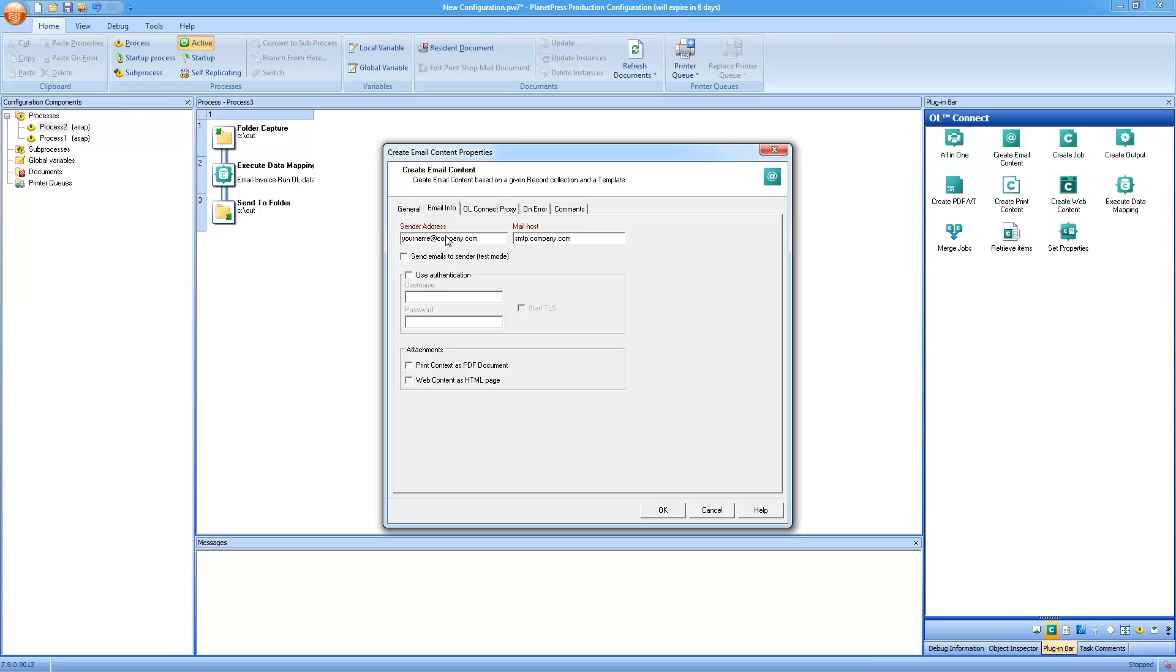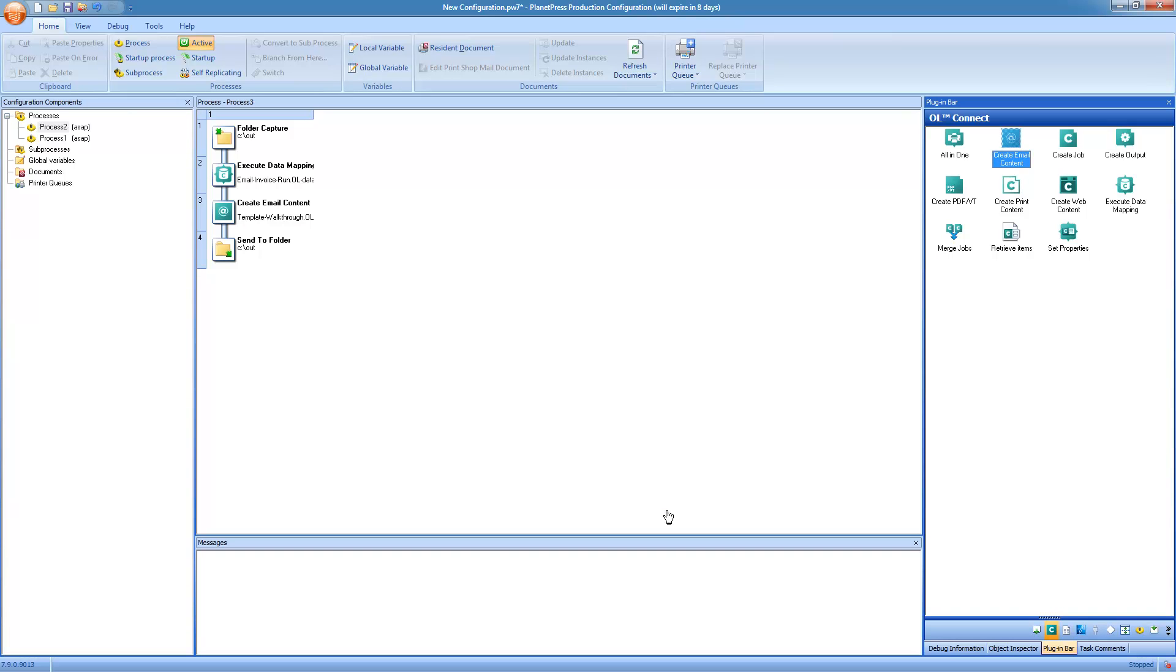Now because we're sending the actual invoice, inside of our context, if you recall, the email context did not have all of the information for the invoice. It's simply the dynamic table which gives you a kind of condensed view, and then we're telling the client that the invoice is attached to the email. All we need to do to do this is to click on print context as PDF document. The actual output of the create email content is nothing that we actually need to use, so we'll just end this task with a delete.